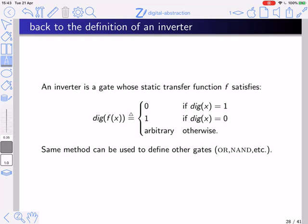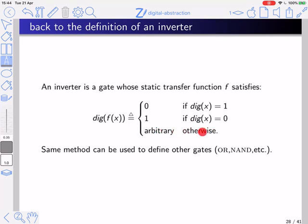Back to the definition of an inverter. An inverter is a gate whose static transfer function satisfies: if the digital interpretation of input x is 1, the digital interpretation of f(x) is 0; if the interpretation of x is 0, the interpretation of f(x) is 1; and if x is non-logical, the output can be anything. This type of definition can be used to define other gates as well, such as OR or AND gates.